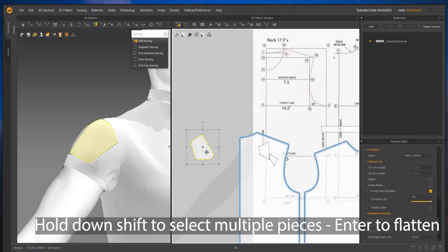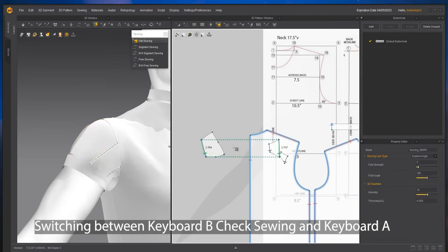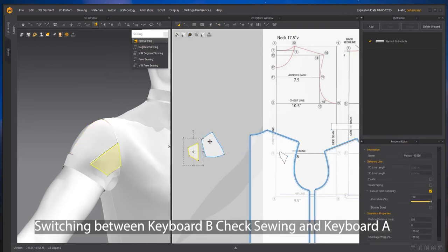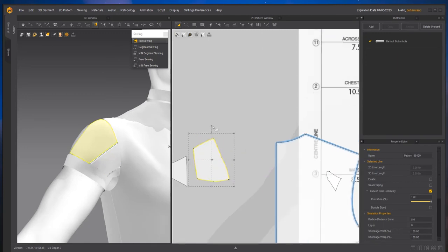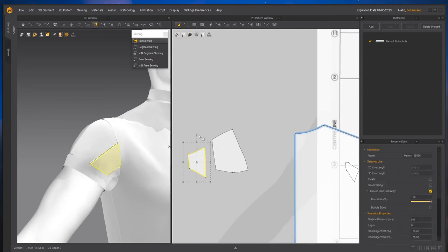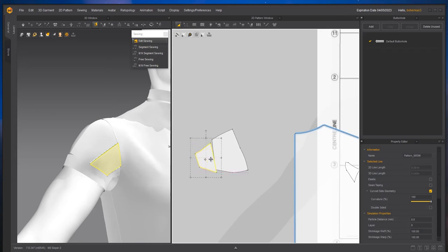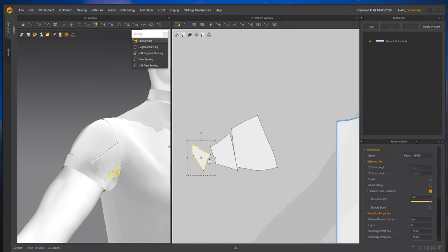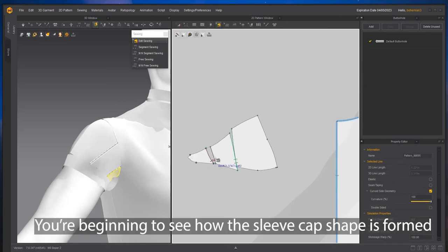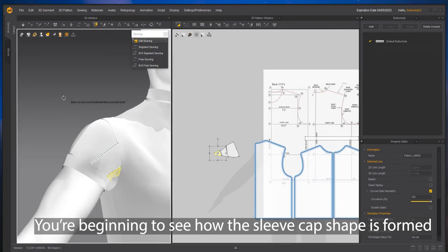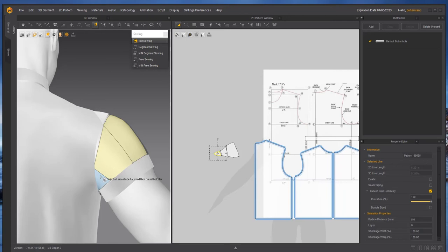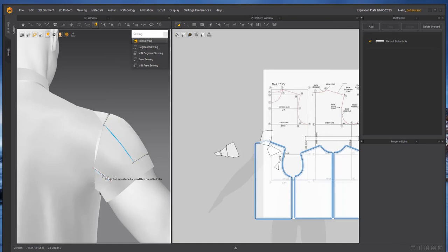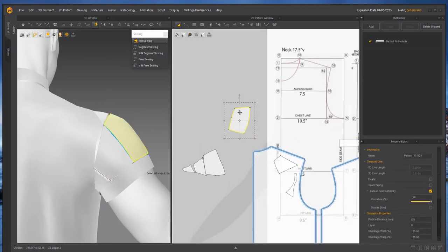So we have a mess here. I hit the B key to show my seams where Marvelous Designer is showing me how we combine the pattern pieces. So that's the front. And now we're going to do the back. I'm holding down the shift key to flatten multiple pieces and then hitting the enter key to flatten them and again a mess.